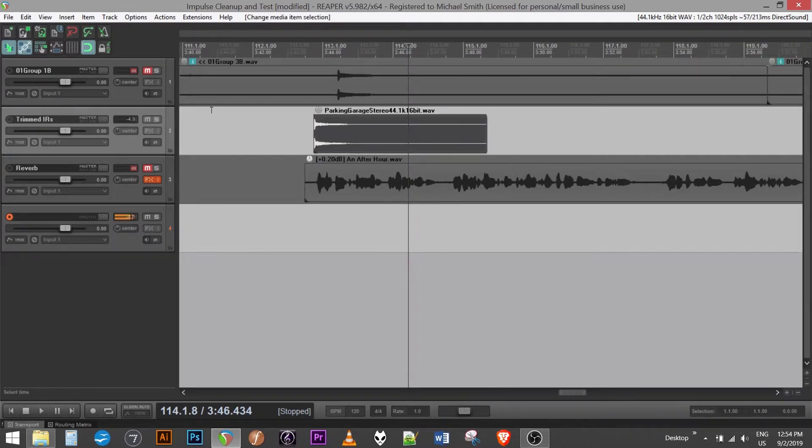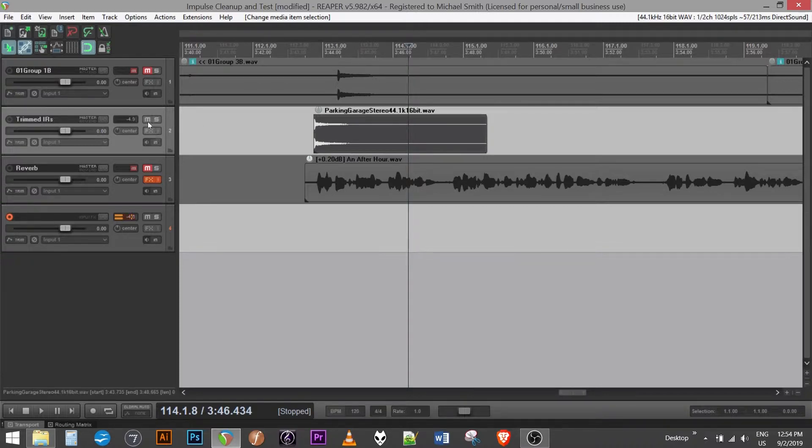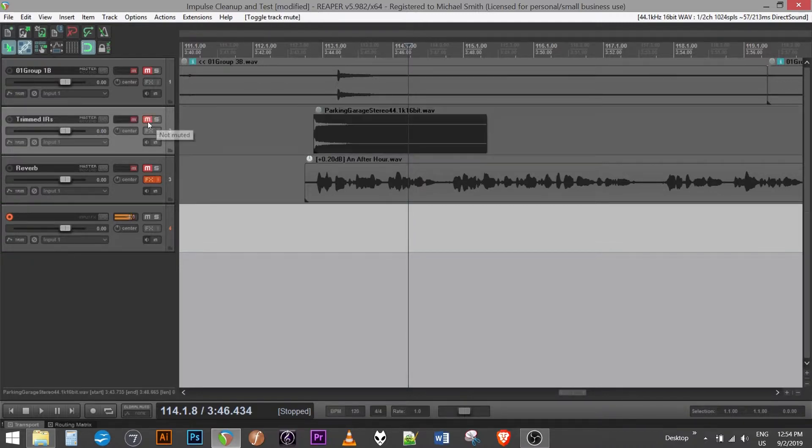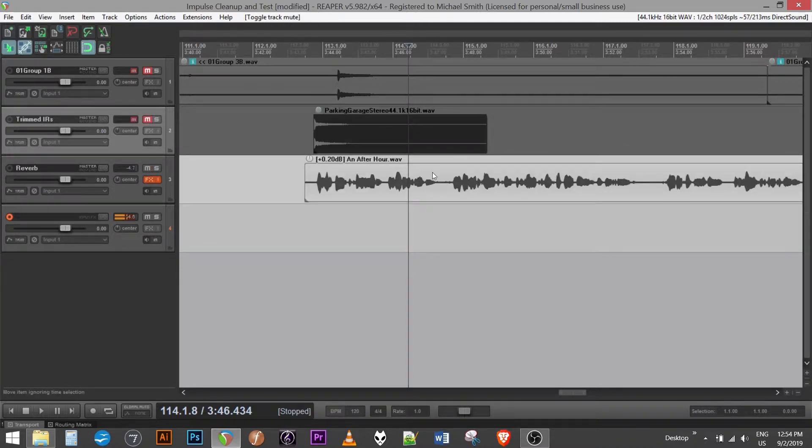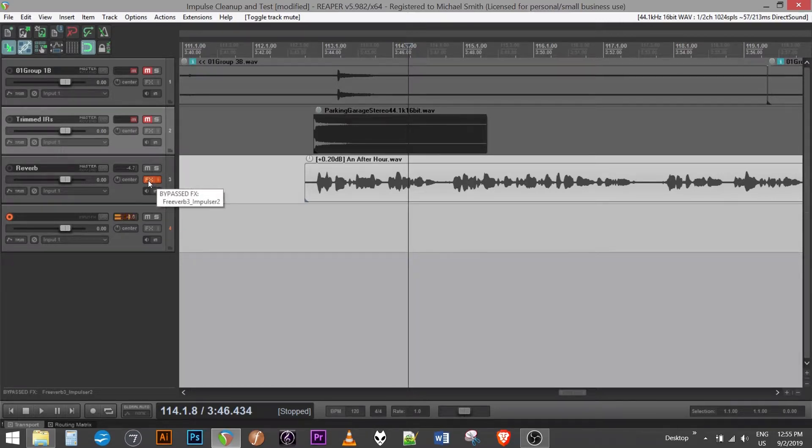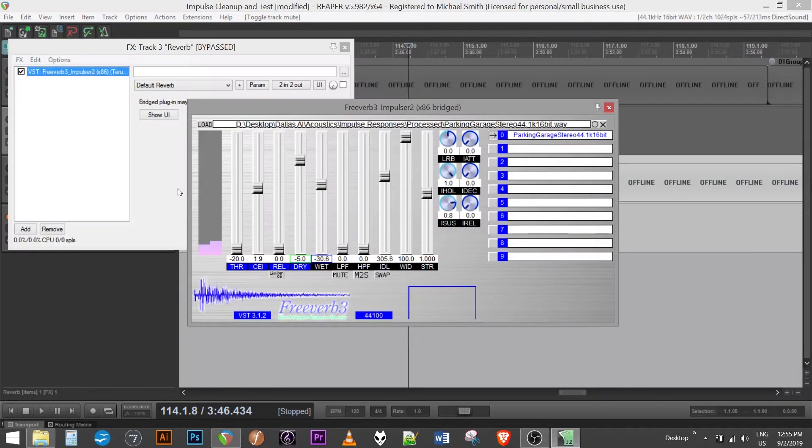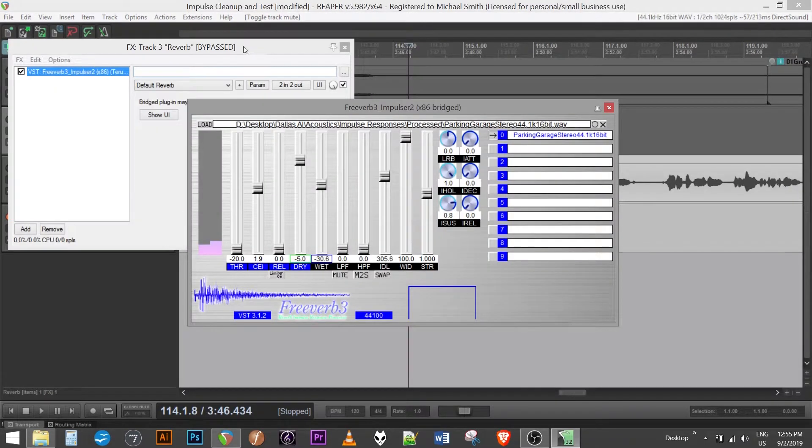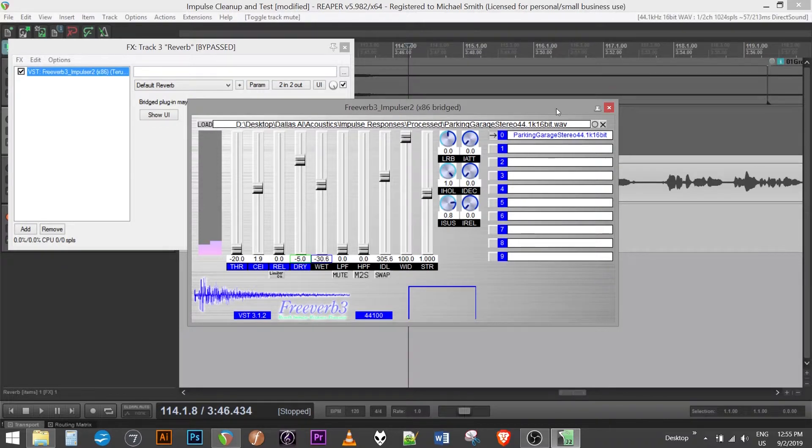So you would take this, render it out, which I've already done. And then you could place the plugin, the convolution plugin as an insert or on a track, whatever you decide to do.